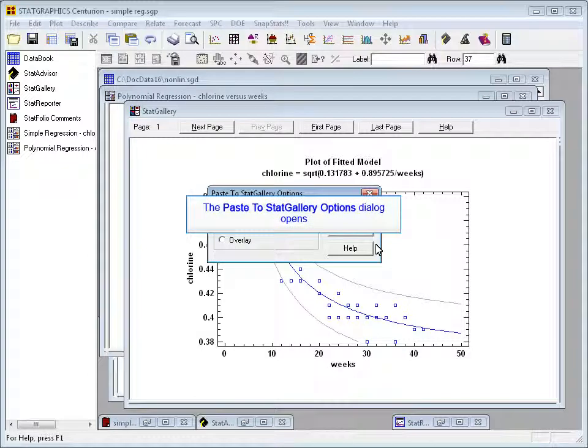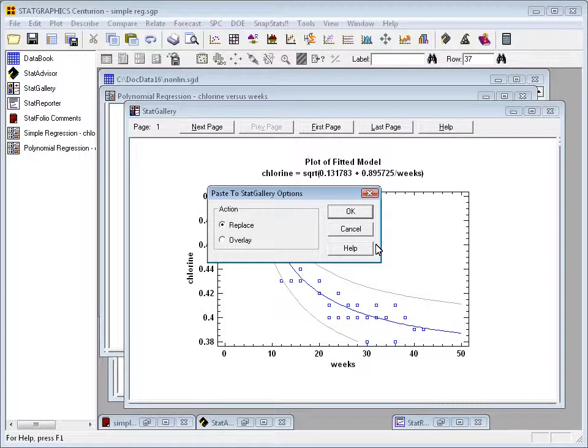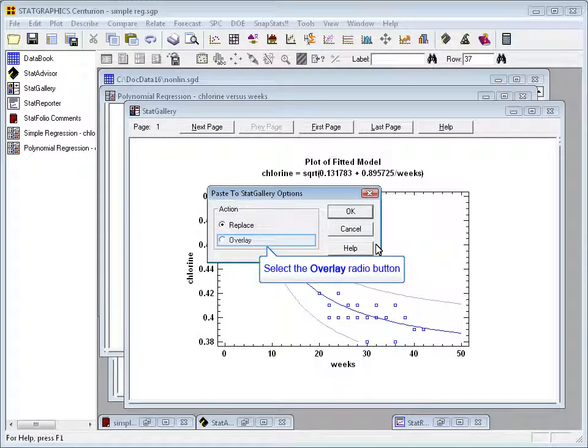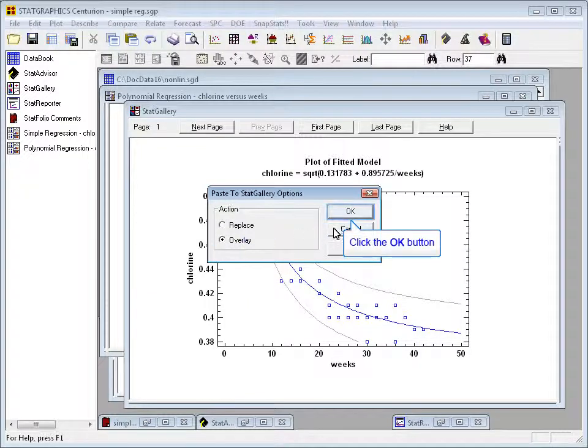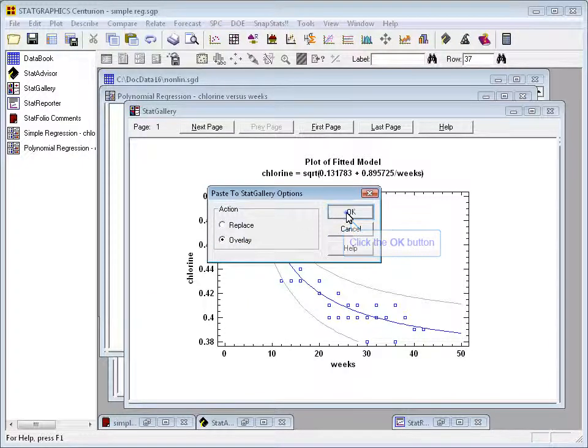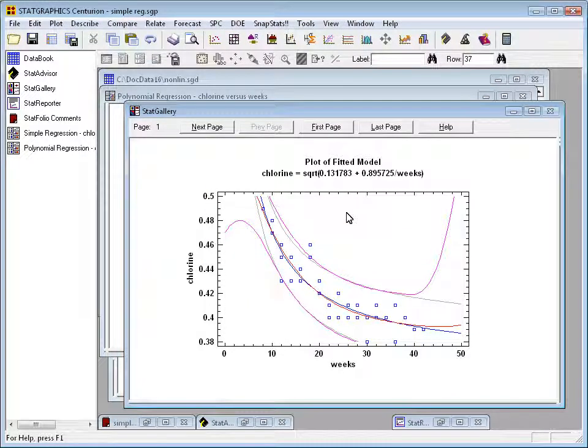Before it does anything, it'll ask me, do I want to replace what's already there or do I want to overlay? I'll say overlay and click OK, and you'll see the second model overlaid on the first.